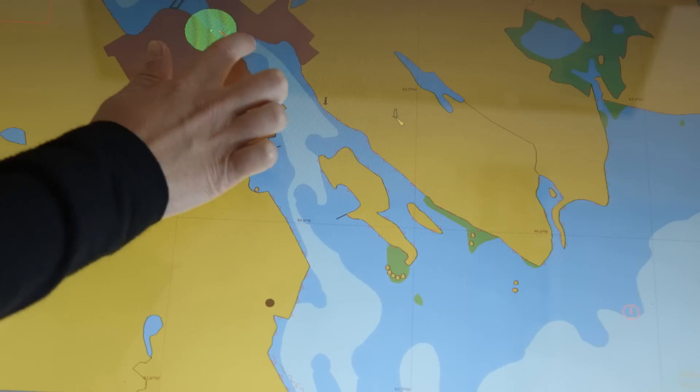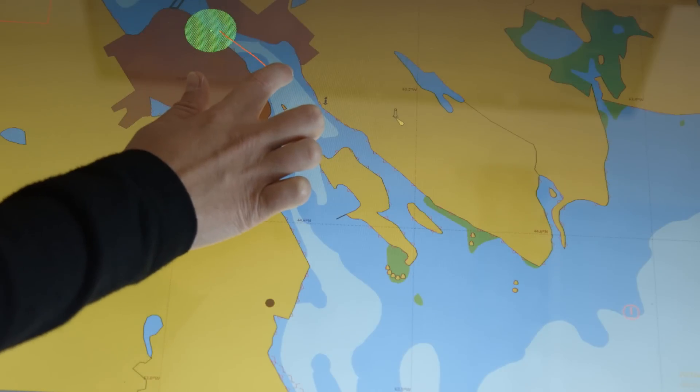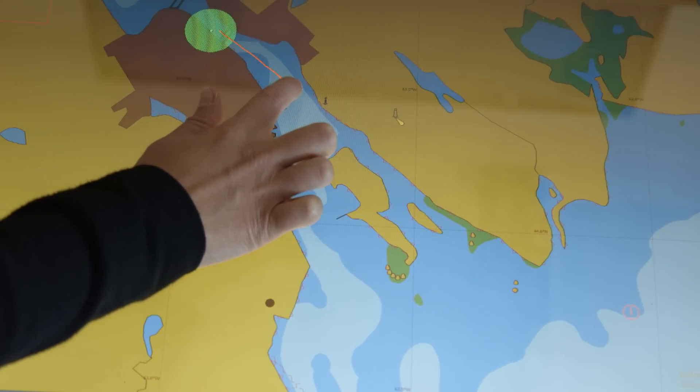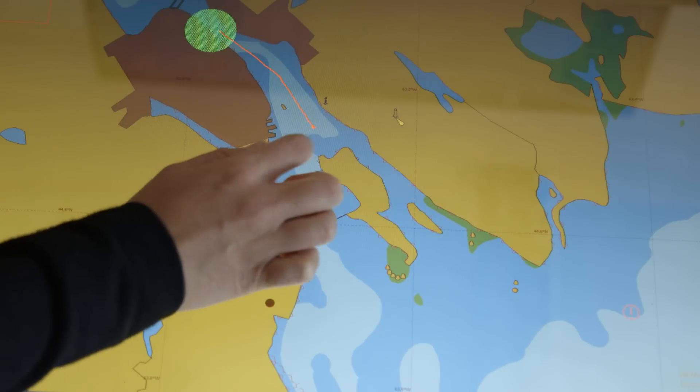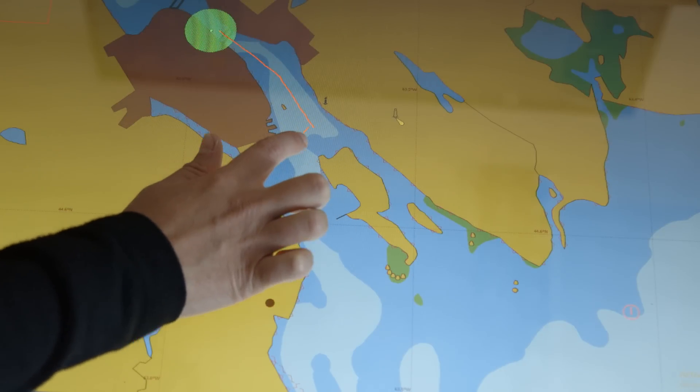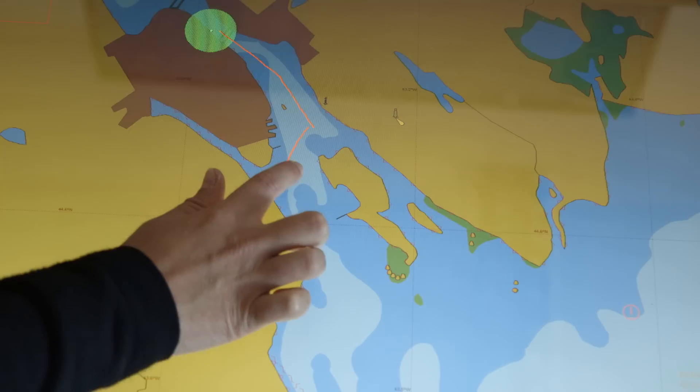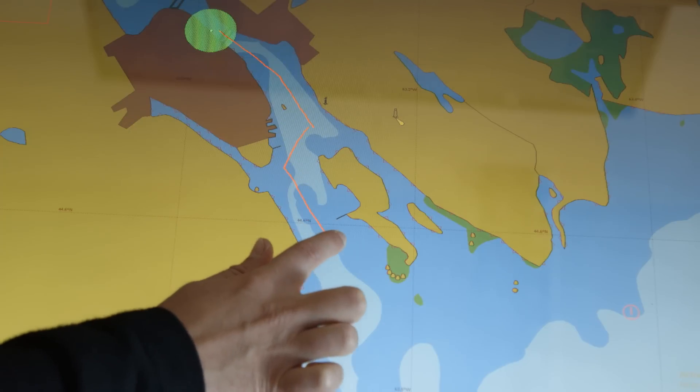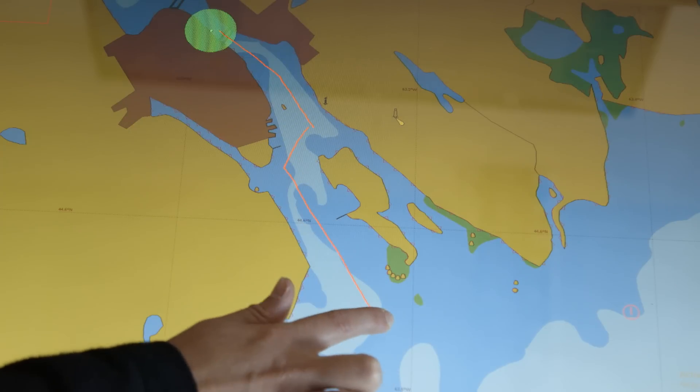Annotation allows the crew to draw on screens and communicate in a visual way. In a stressful environment where English is a second language for many, having the ability to convey intentions visually can prevent miscommunication.